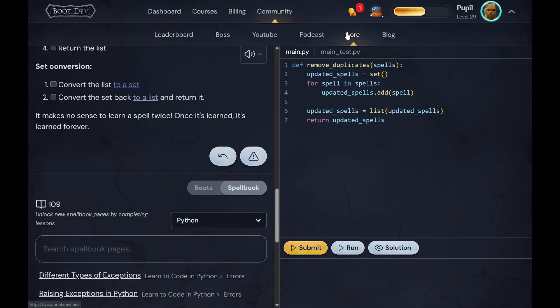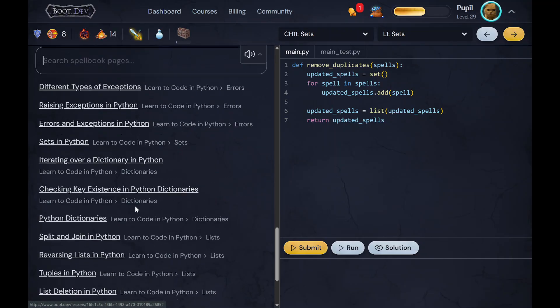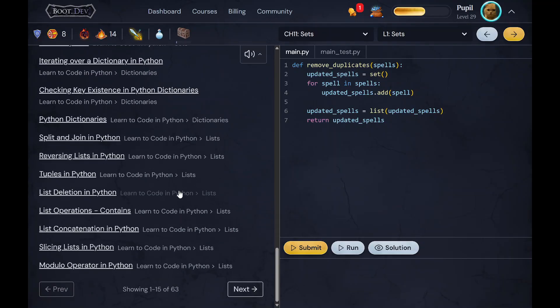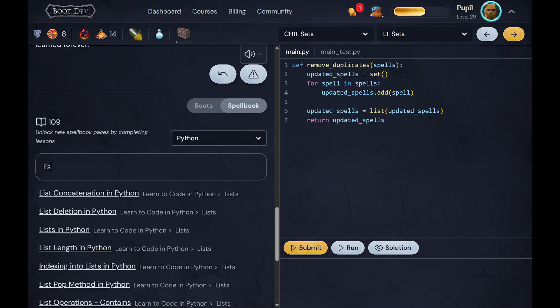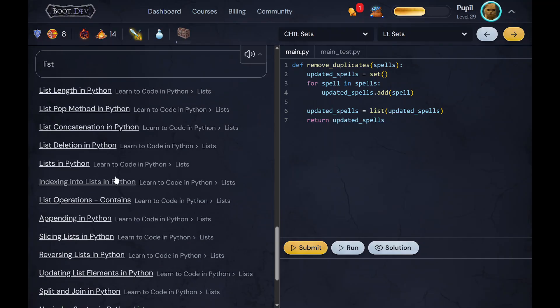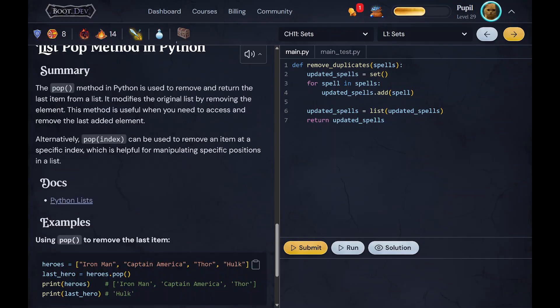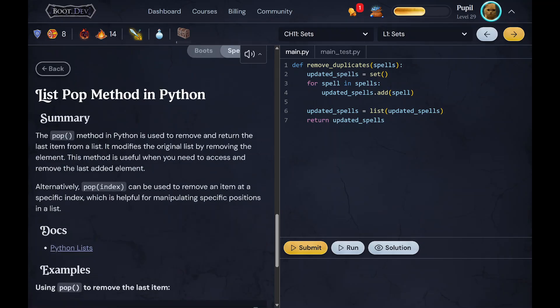All the other previous lessons are here and I can search through them as well. So if I wanted to look for a list, I can see like okay, maybe I'm looking for this list pop method, which applies to the current lesson I'm doing right now. So that's a really useful feature as well. Oh and they have...